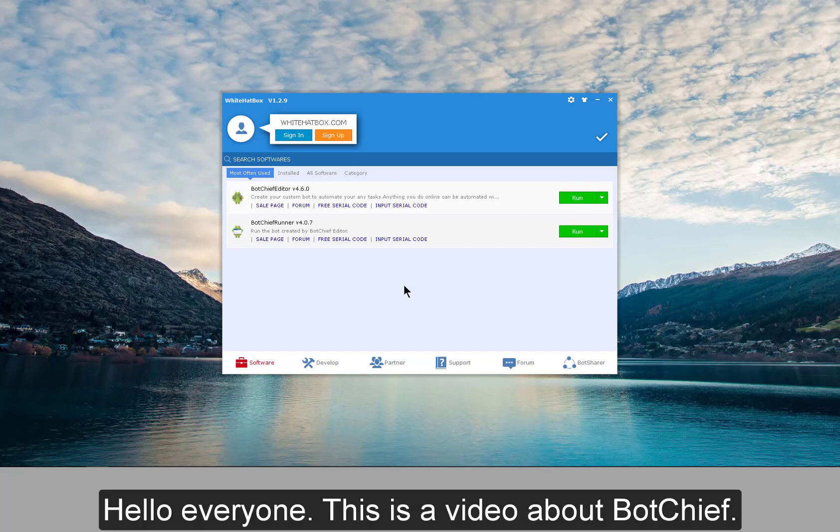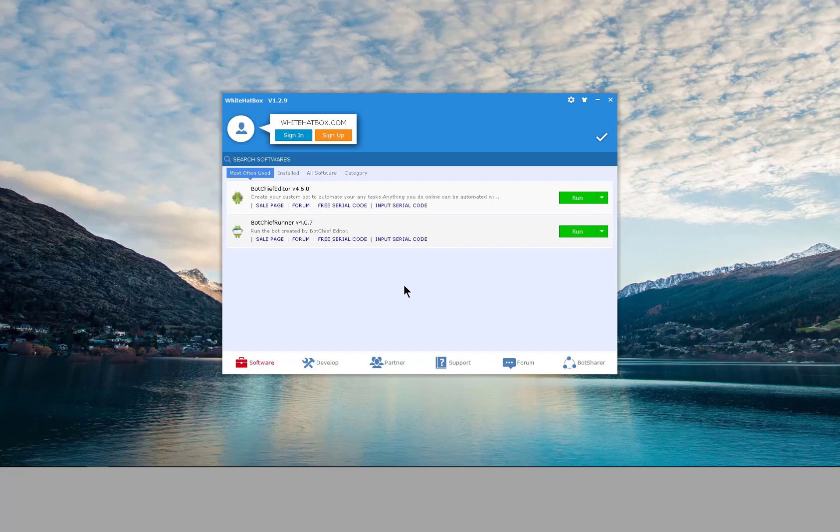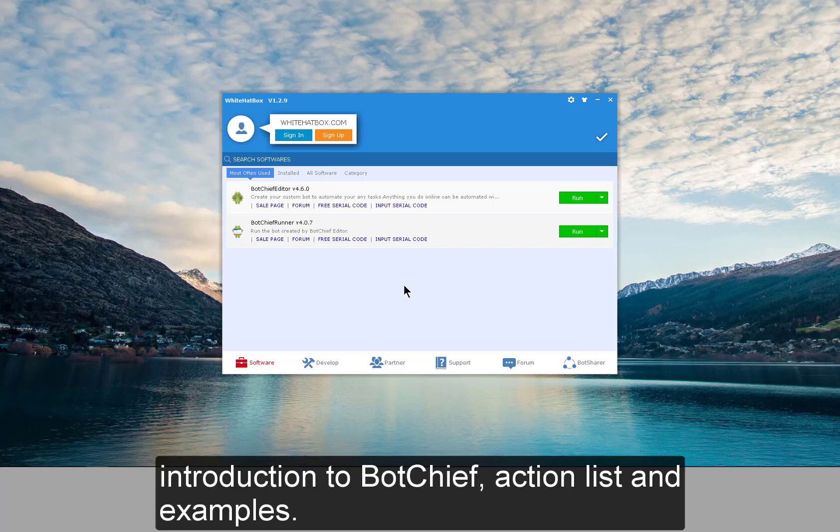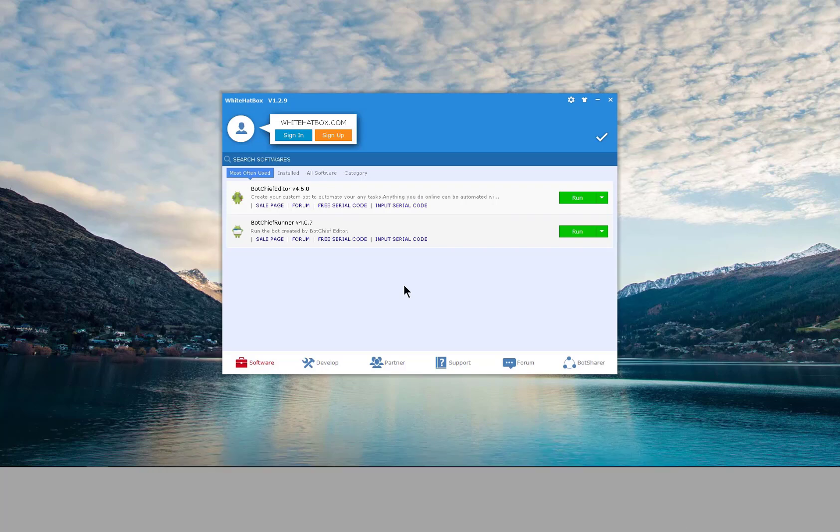Hello everyone, this is a video about Botchiff. For your better understanding of our software, you are going to be reminded of three parts: introduction to Botchiff, action list, and examples.